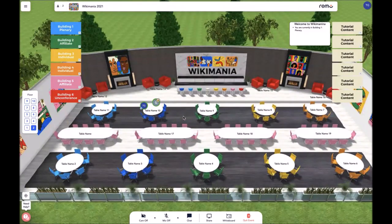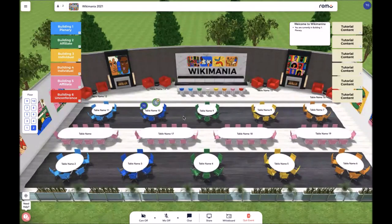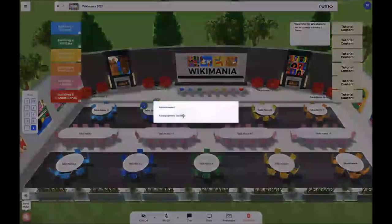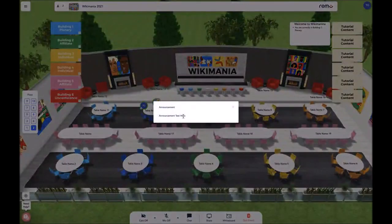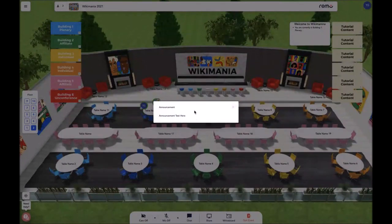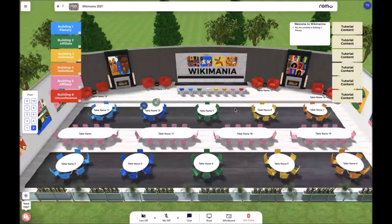Periodically during the event, there will be announcements sent out to everyone in the audience. You will be notified that an announcement is happening by hearing a ding. Once you hear that ding and see the notification pop up, you know that there is something to read and an action to take. After reading the announcement and taking the action, you can go ahead and close the announcement.